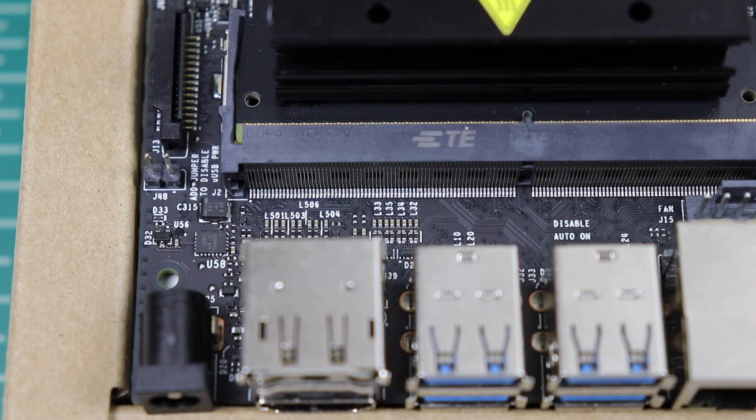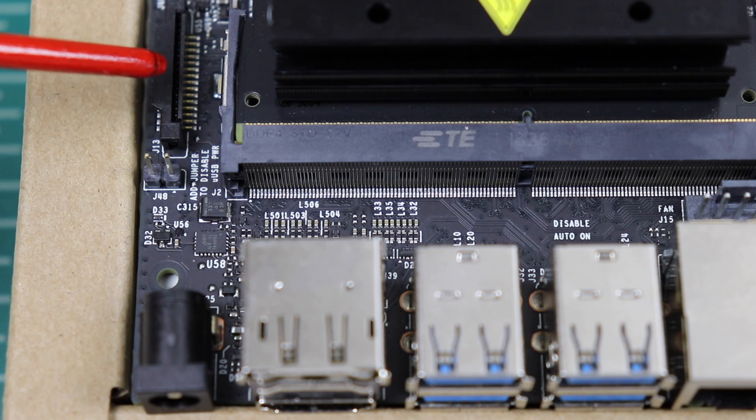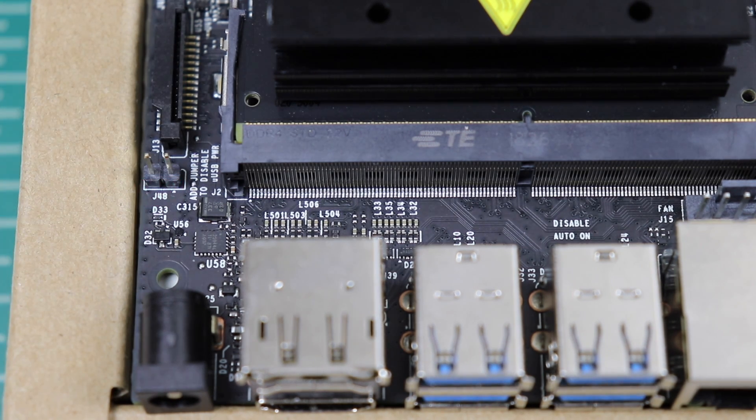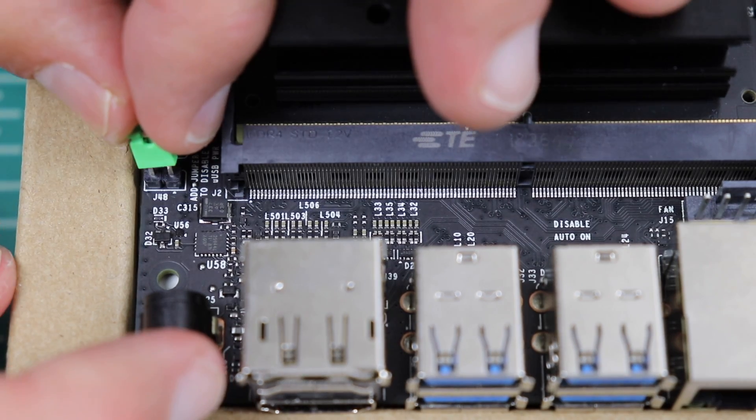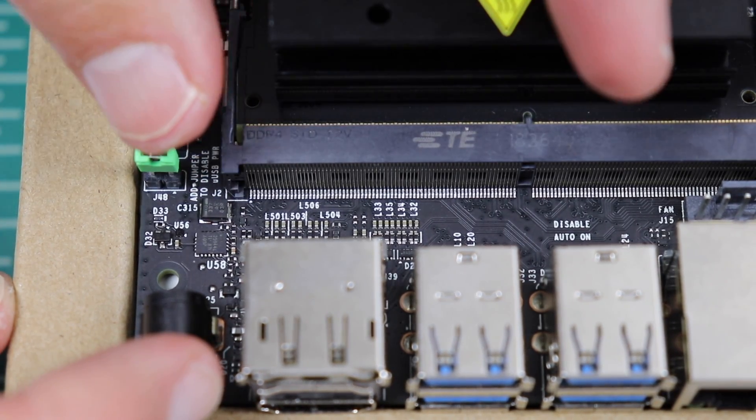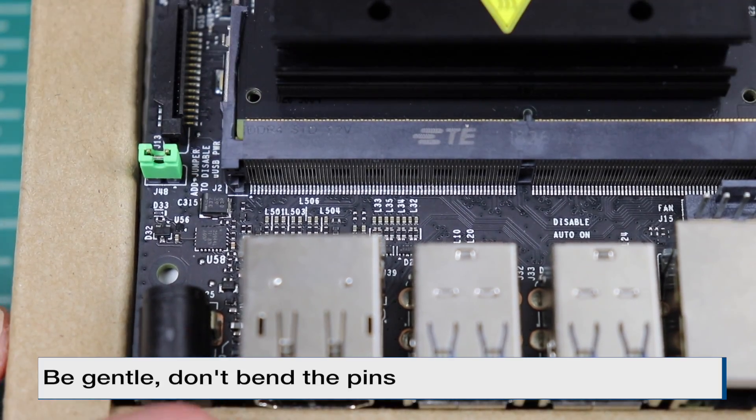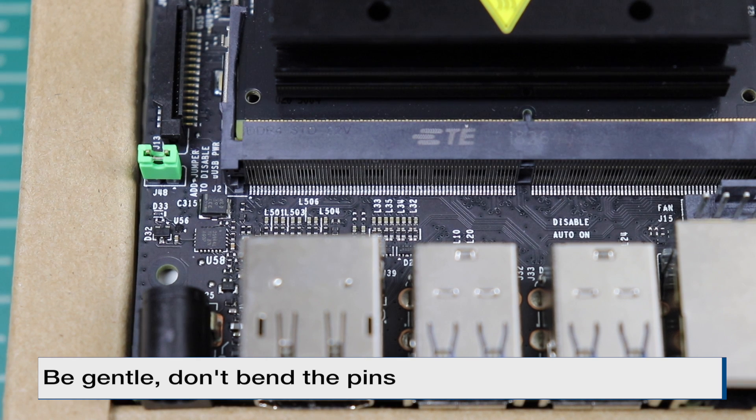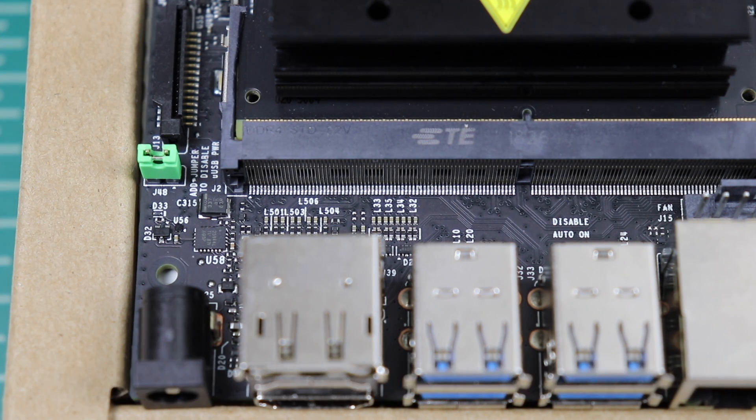The J48 header is between the barrel jack and the camera connector. It's right here. Let's put our jumper on there. And then press down a little bit. It should go on fairly easily. And now let's go to our pro tip.